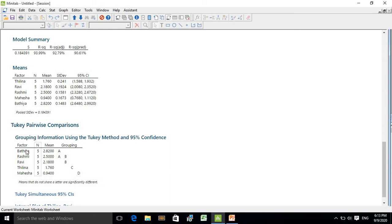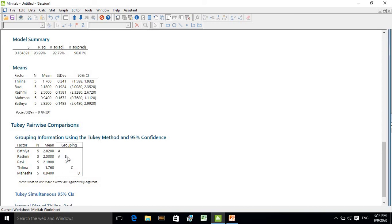When you compare Bhatia with Ravi, they have different letters, so there is a significant difference between Bhatia and Ravi. When you compare Bhatia with Tilin, again different letters — capital A for Bhatia and capital C for Tilin — meaning there is a significant difference between them. When comparing Rashmi with Ravi, Ravi has letter B and Rashmi also includes letter B, so there is no significant difference between Rashmi and Ravi. Likewise you can identify which treatments are significantly different and which are not.